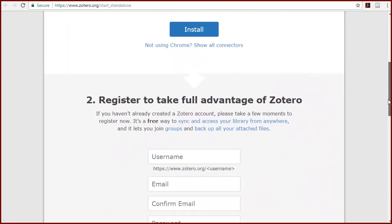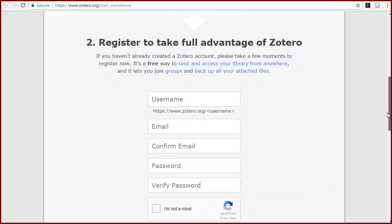Zotero also encourages you to register and create an online account. You don't have to register to use Zotero, but an account will allow you to sync your library across more than one personal device, create and join groups, and access your library through the website.